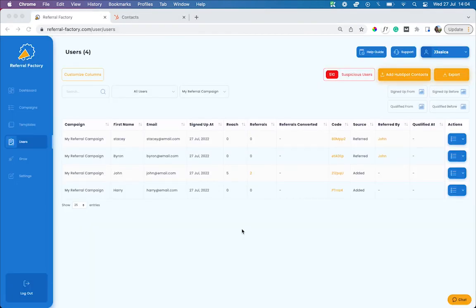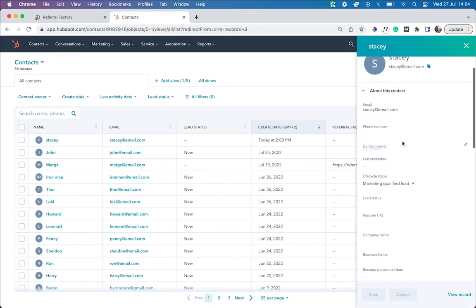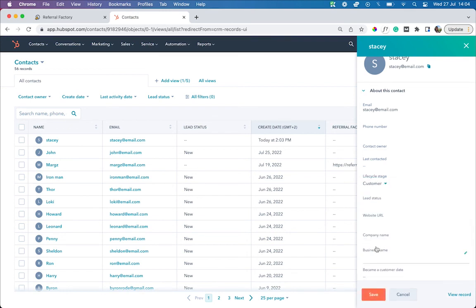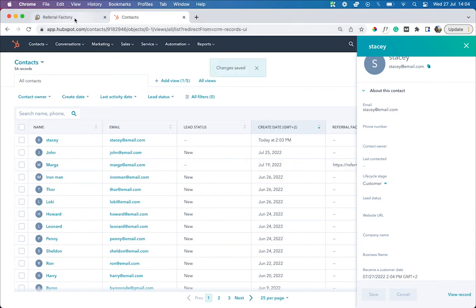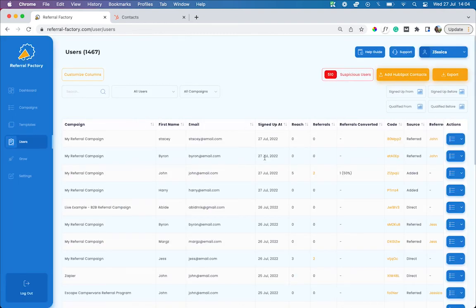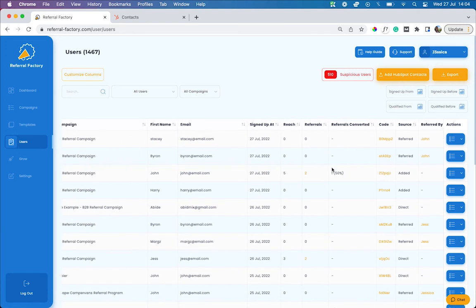Qualifying a referral when they convert can be easily done by updating a simple status change in HubSpot. For example, once Stacy becomes a customer, all we need to do is go into her life cycle stage, update her status to customer, click save, and head back to Referral Factory. And as we can see, Stacy has now been qualified. We also update the referrals converted column for John to show that he has one successful conversion or referral and should be issued a reward.